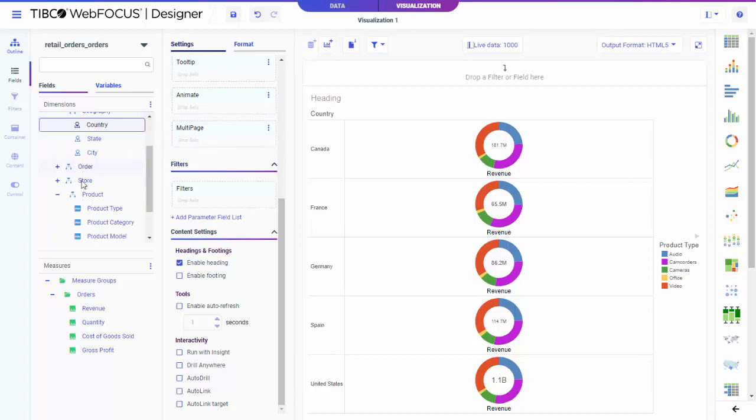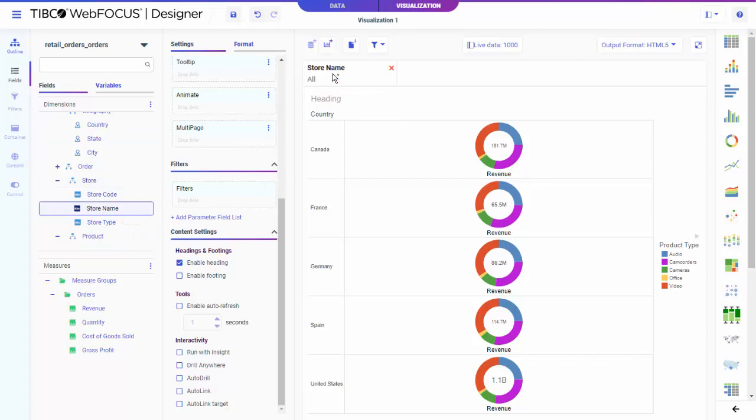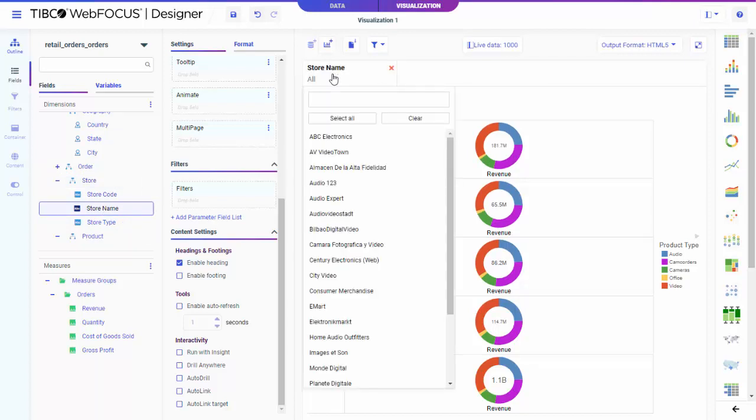Dynamic filters give you real power to tune the data displayed when you run your content. You can set these filters up for user choice at runtime, or use them dynamically as you design the content. At runtime, filters provide easy-to-understand lists and prompts, optimized for the data types you're working with.